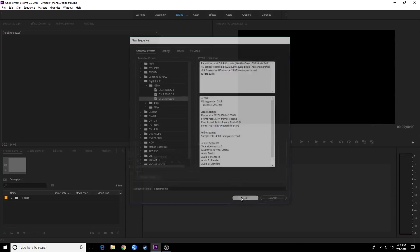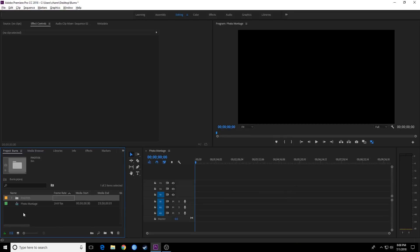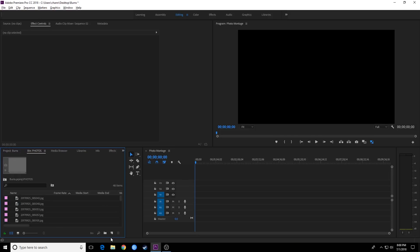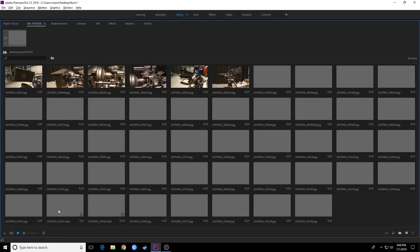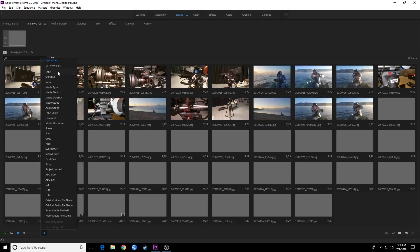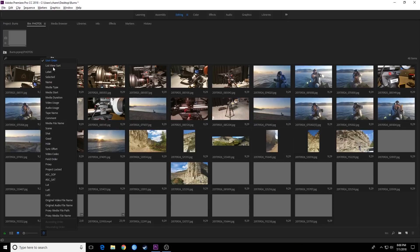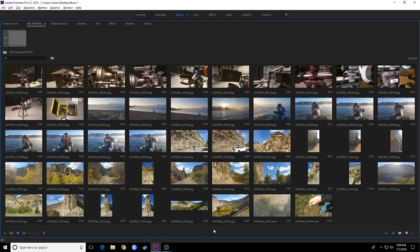Here I'm just going to create a DSLR 1920x1080 timeline — 30 frames per second is fine for this, I'm doing it for broadcast. Hit OK and there is my timeline. I'm going to call it Photo Montage. So I'm going to choose which photos I want in here. I'm going to double click on my photos and show them by icon. I'll arrow this down and tell it to sort by list view sort, so it reads my list view in alphabetical order. Now I've got all these photos.